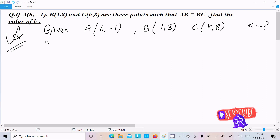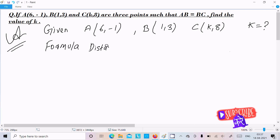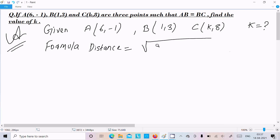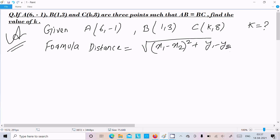So you know the distance formula. The formula of distance — you must remember — is the square root of (x1 minus x2) whole square plus (y1 minus y2) whole square. Or you can write it as (x2 minus x1) whole square plus (y2 minus y1) whole square.